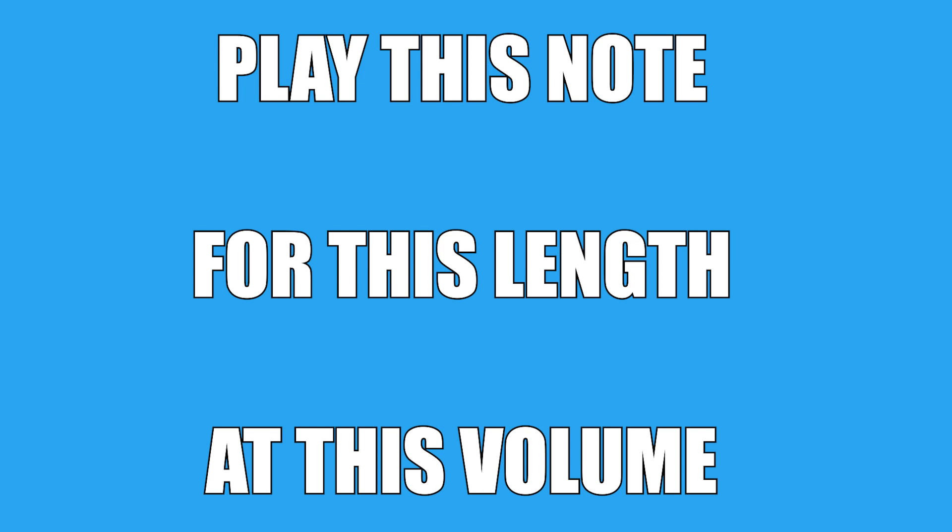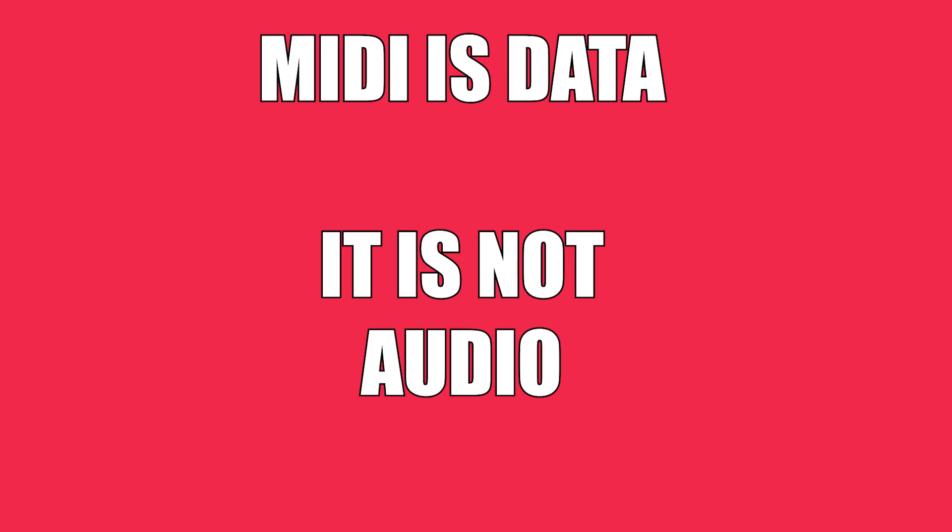But if you remember one thing about this lesson, then remember this. MIDI is data. It's not audio. So MIDI devices transmit data and not audio.